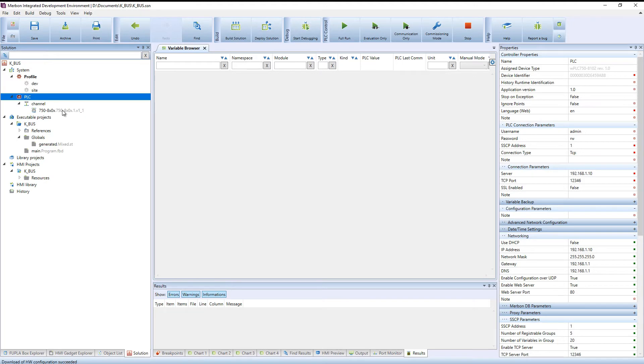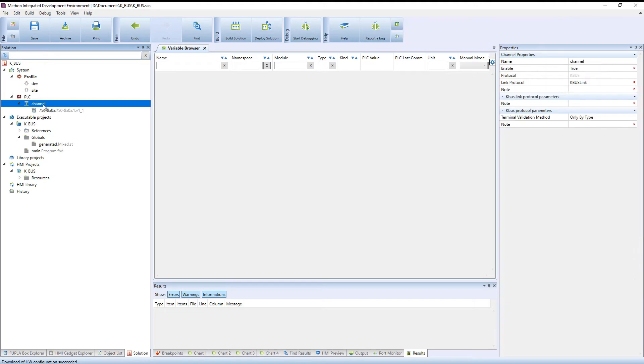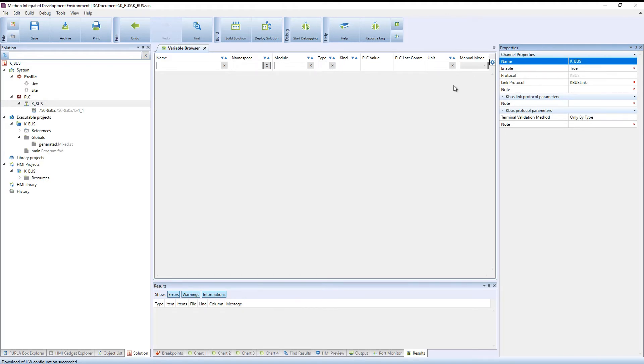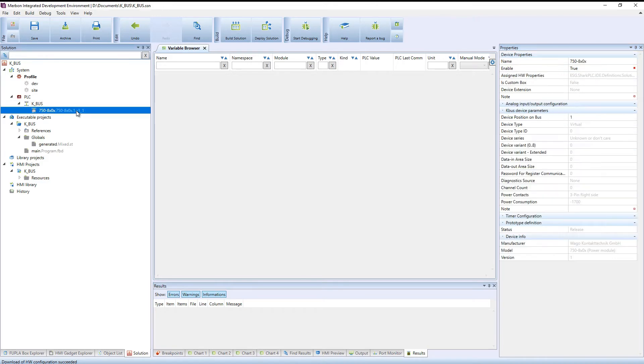A KBUS channel is added automatically to the PLC. Here is a virtual cart representing the PLC power supply.